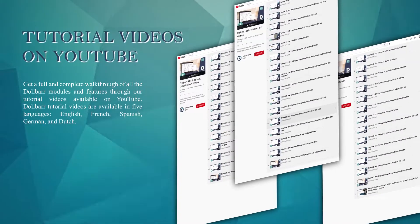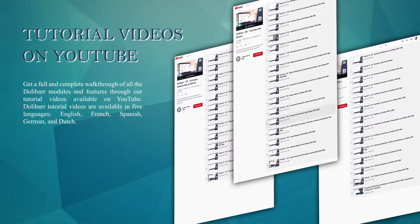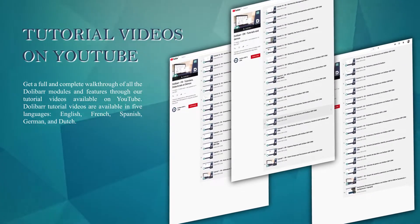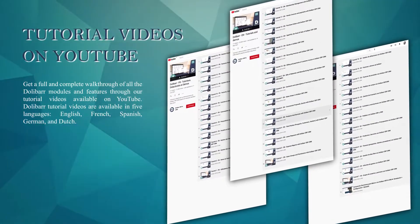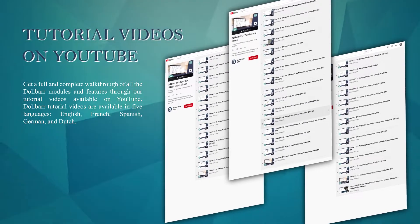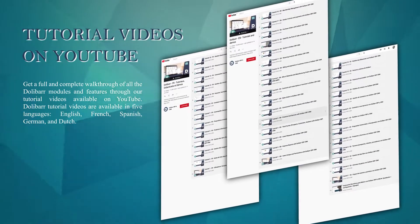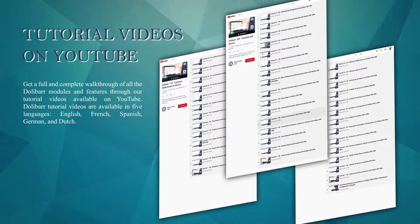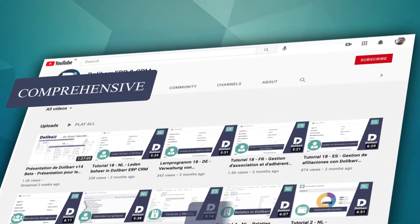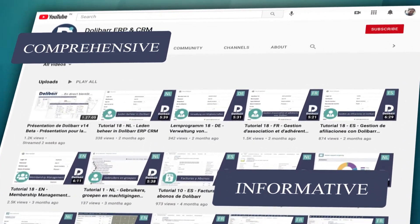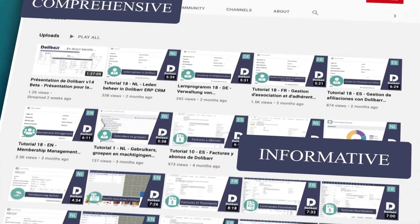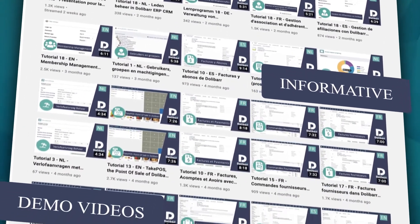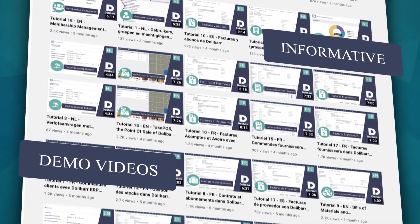On Dolibarr's YouTube channel, tutorial videos showcase each module in action. The tutorials are available in five languages. The videos are comprehensive and informative. Understand all features, step by step.